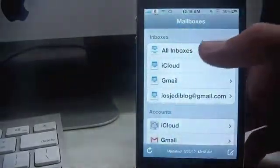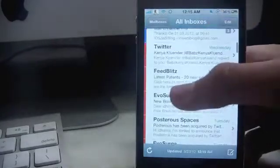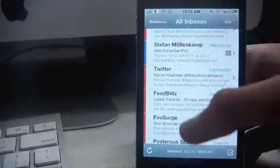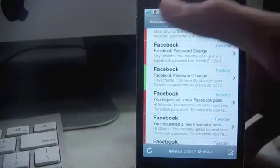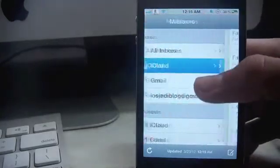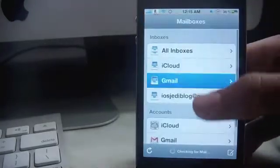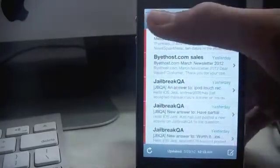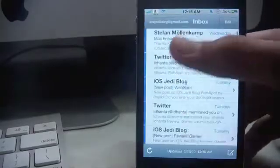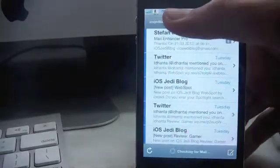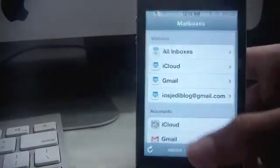Now go back, I'll just show you. I go over here, go to my all inbox, you see the red color pops, the blue in between, and green also in between. Now if I go to iCloud, you'll see them all green. Go to Gmail, you'll see them all red. And if I go to iOS Jedi blog, you'll see them all blue.